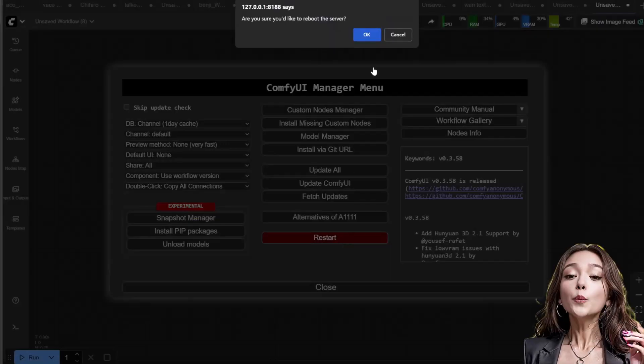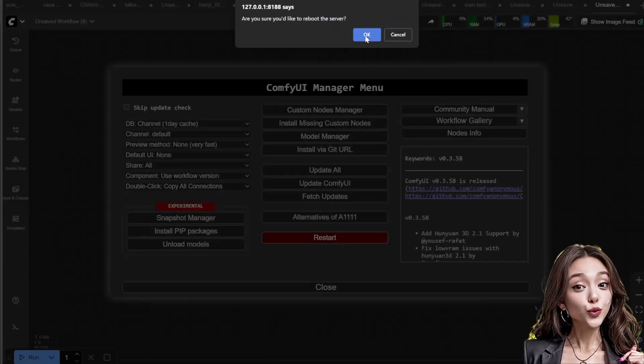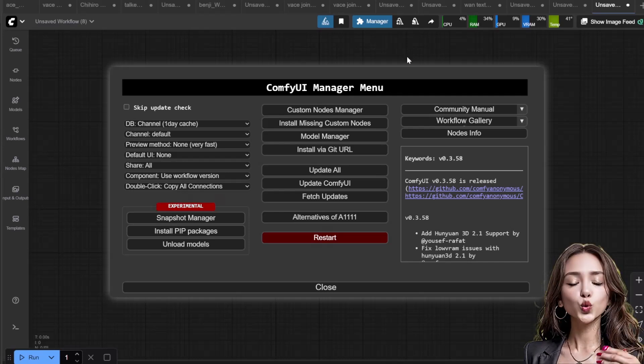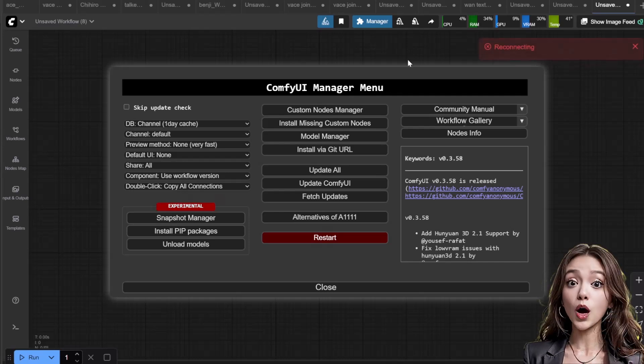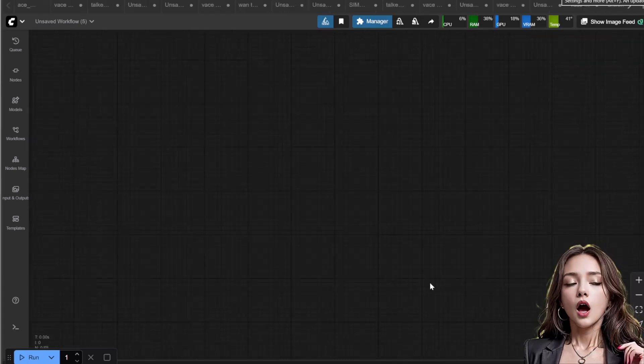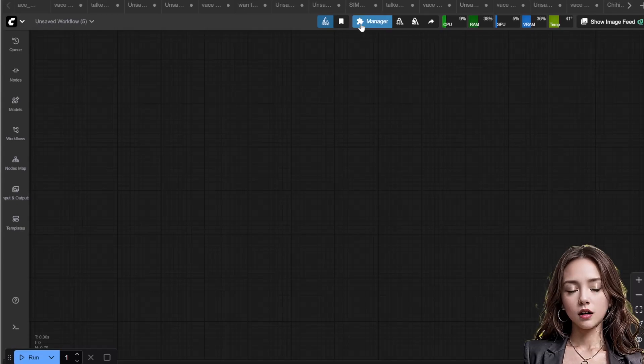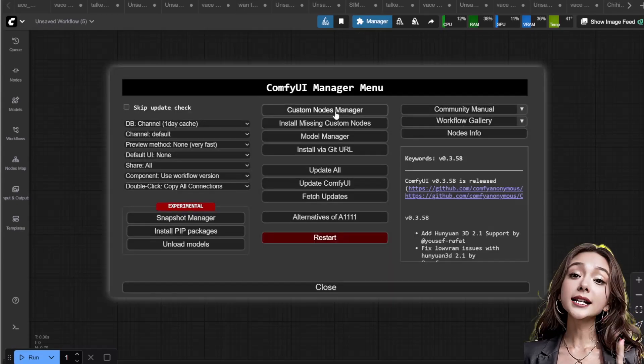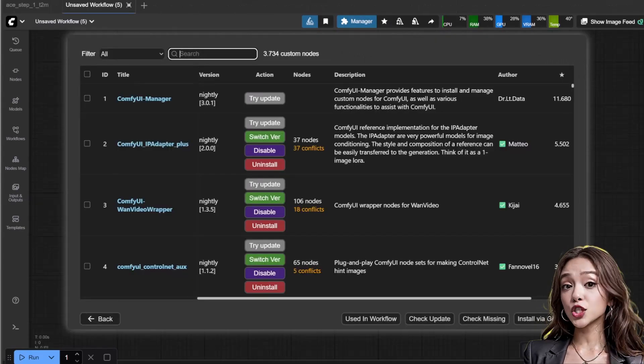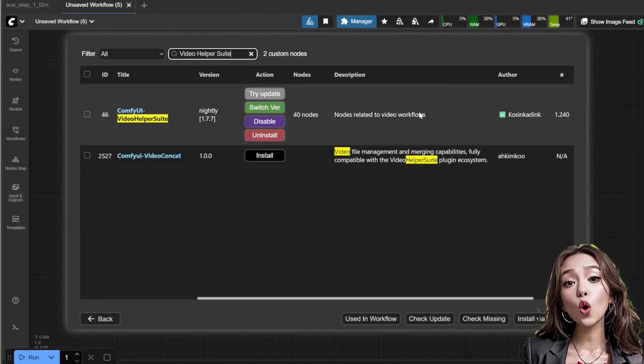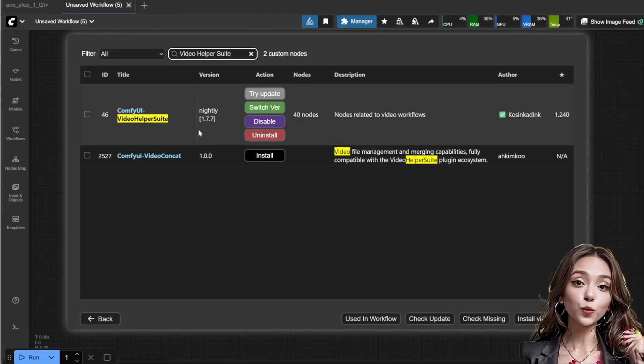The only external node required is the Video Combine node which comes from the Video Helper Suite. Open the ComfyUI manager, click install custom nodes and search for Video Helper Suite, click install and restart when prompted.